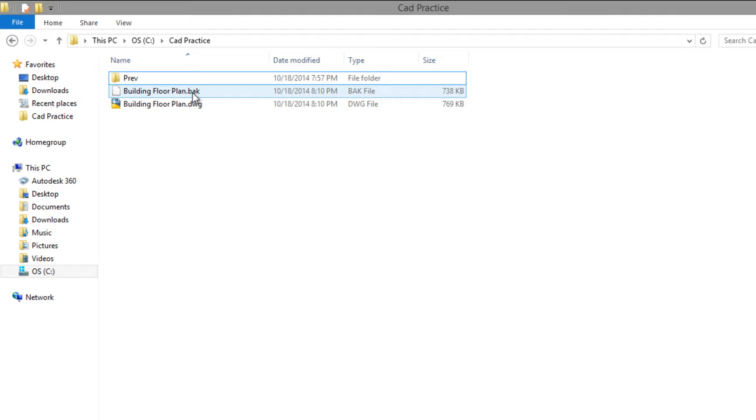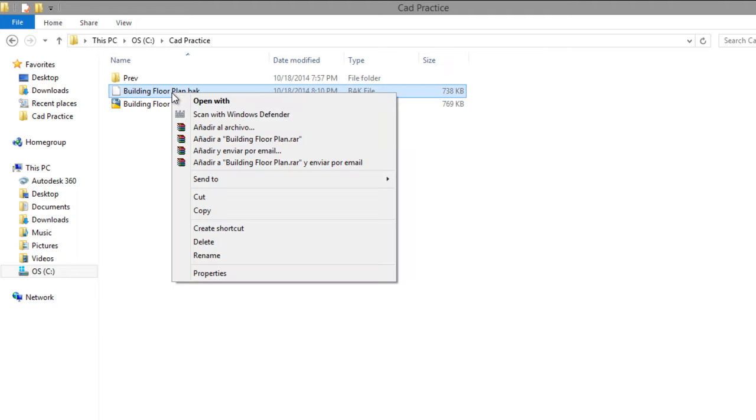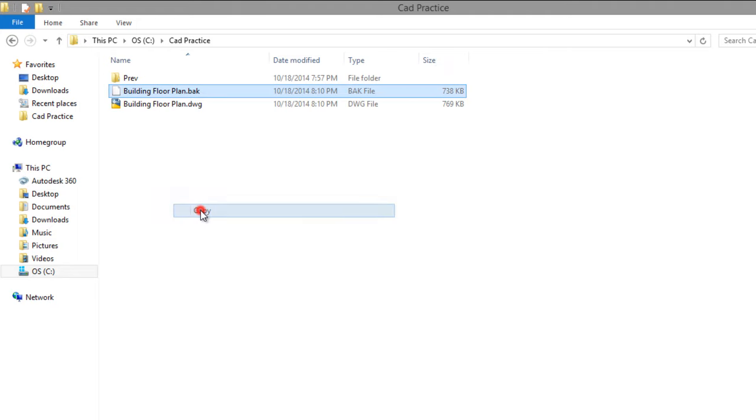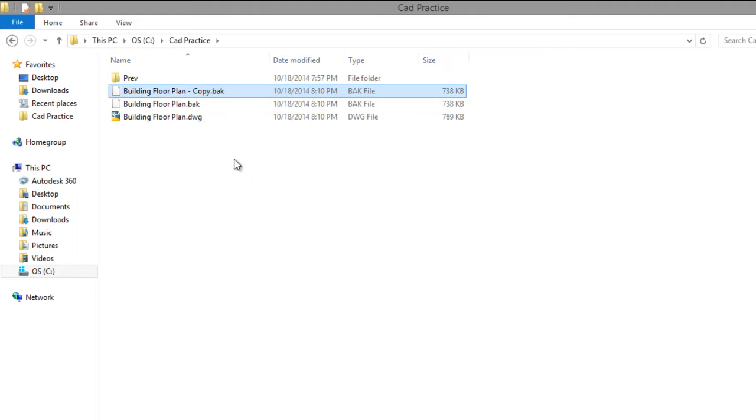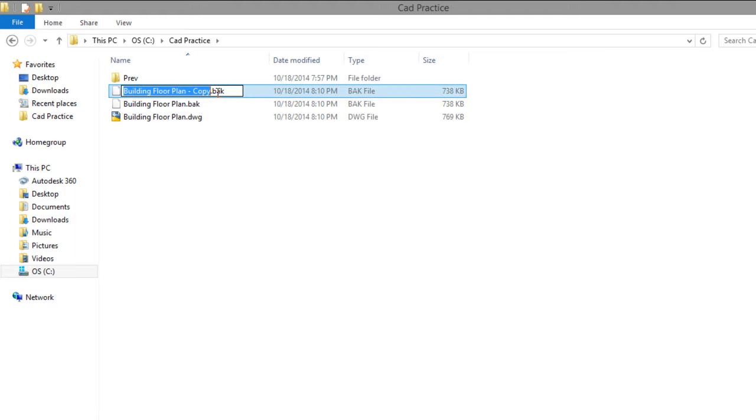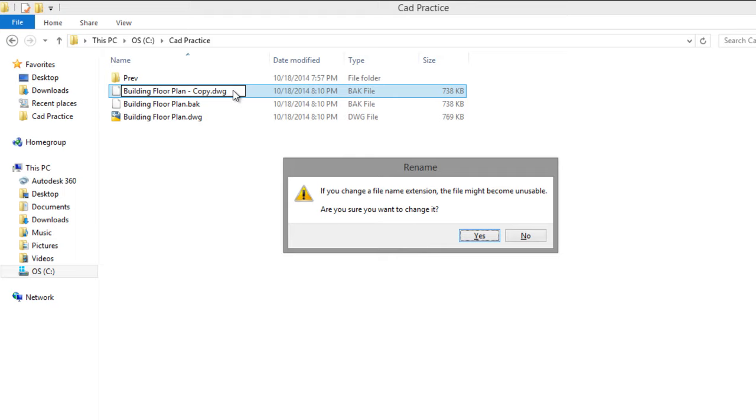You can change the extension to DWG. Press Enter.